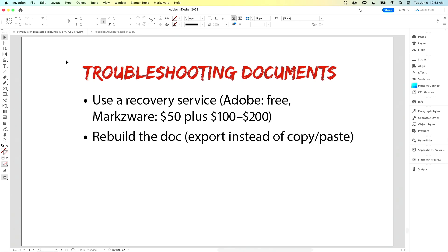And if nothing else works, you just have to rebuild the document. If you can get it up on screen, you can export out assets and export out the plain text. Don't copy and paste, because if you copy and paste elements you might just be taking the problem and moving it into a fresh file.